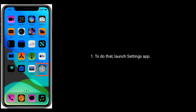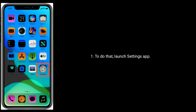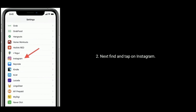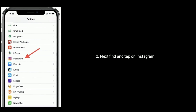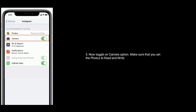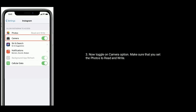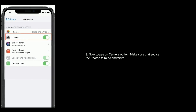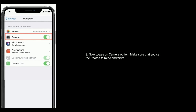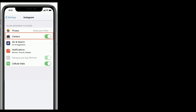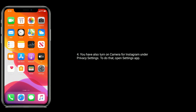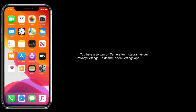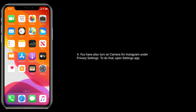Next, find and tap on Instagram. Now toggle on the Camera option. Make sure that you set the Photos to Read and Write. You also have to turn on Camera for Instagram under Privacy settings.